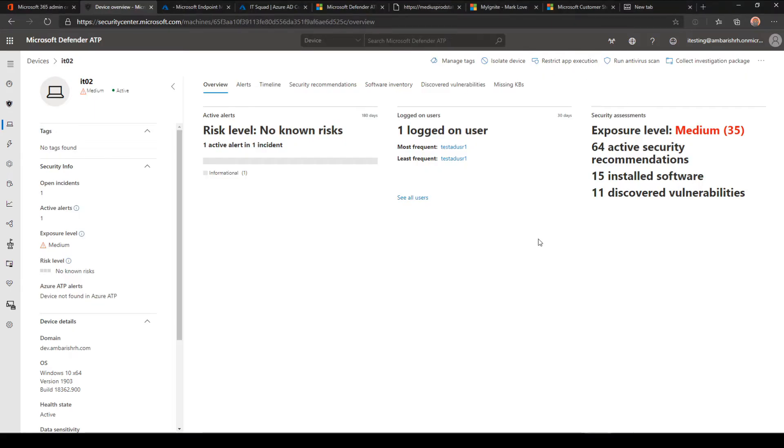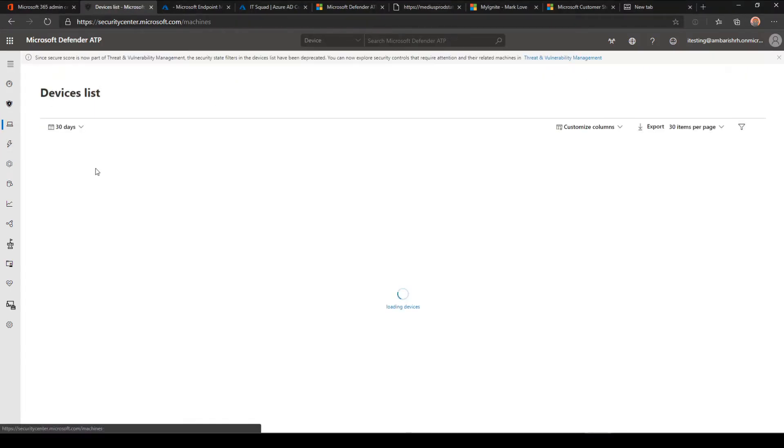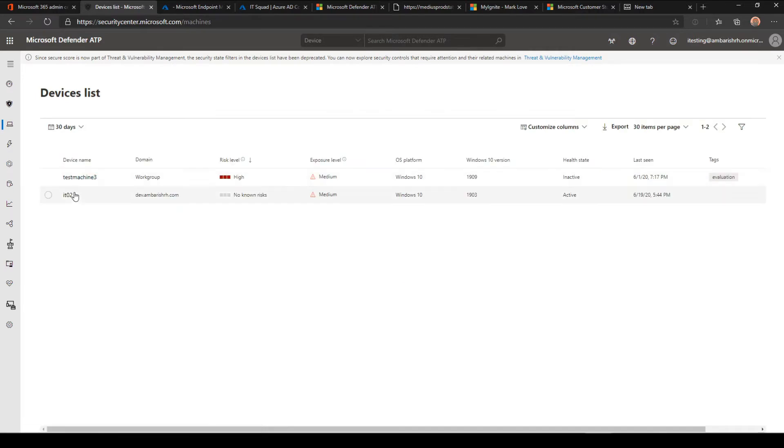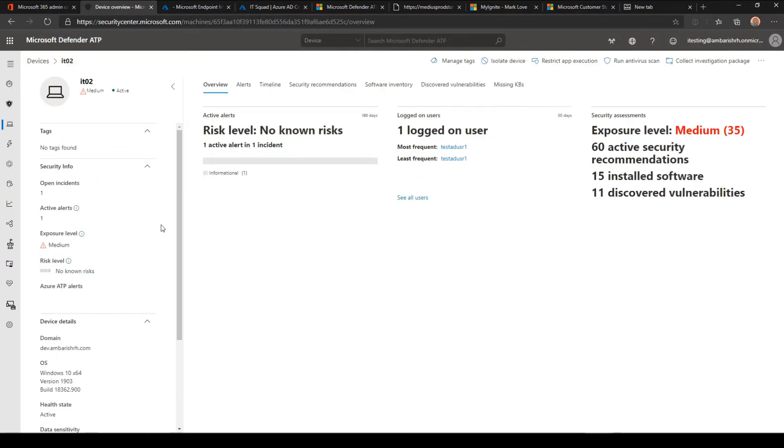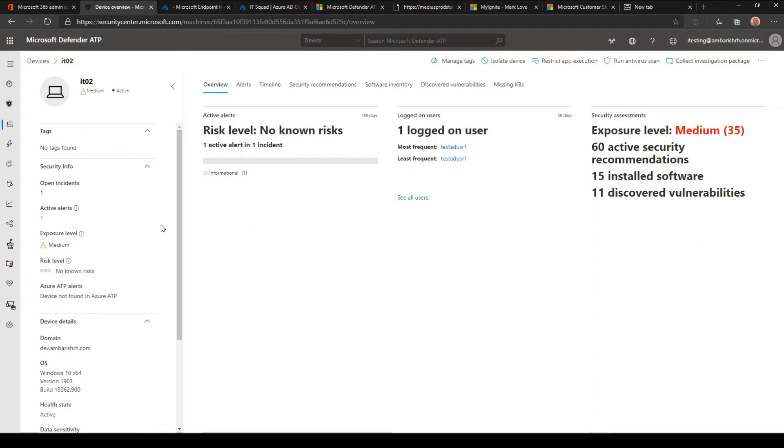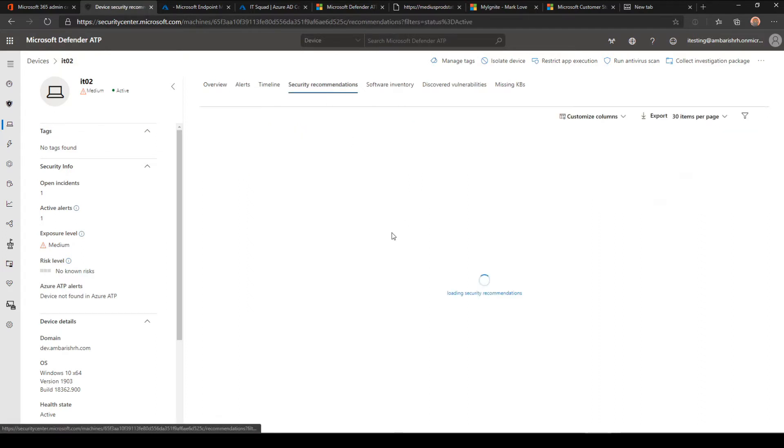Let's look at Defender ATP. I have onboarded my machine as we've seen last time. We'll be using this IT02 machine. Just for demo, I've installed some old versions of software to see how the TVM works and how we can make the most out of this TVM module to protect our environment.